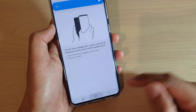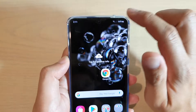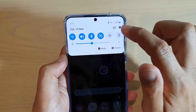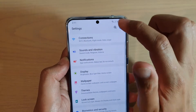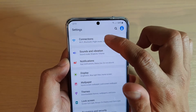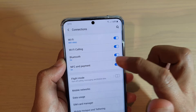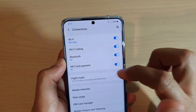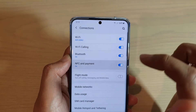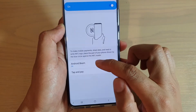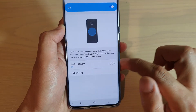Now first, let's go back to your home screen by tapping on the home key, then swipe down and tap on the settings icon. Next, tap on Connections, then tap on NFC and Payment. Next, tap on Android Beam and switch to turn on or off.